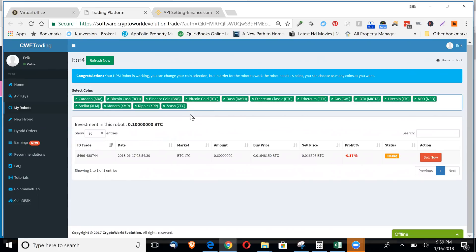So you can keep adding new coins. You can actually pick and choose the coins that you would like this bot to trade for you. Unlike the Bittrex bot. So that's pretty cool.